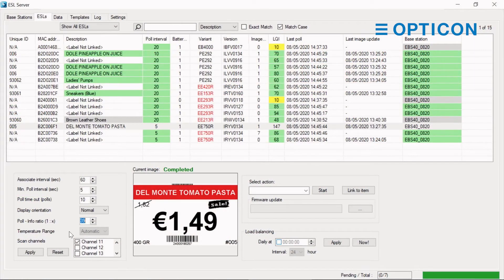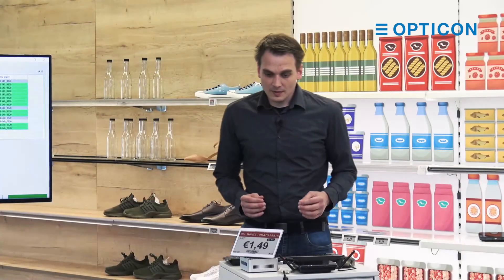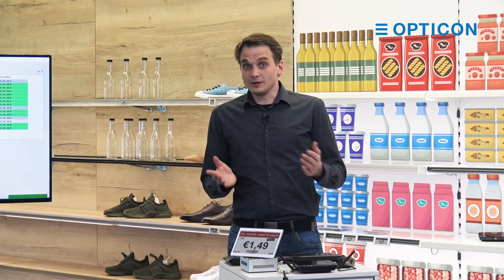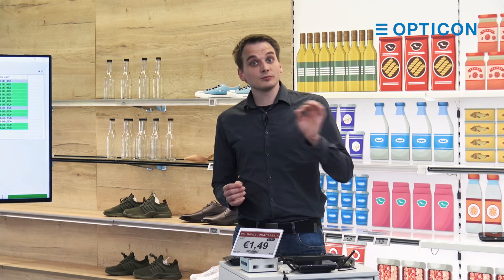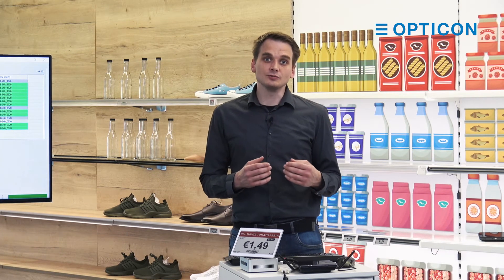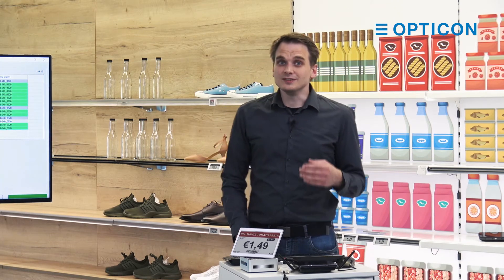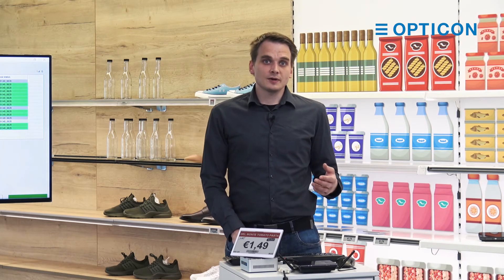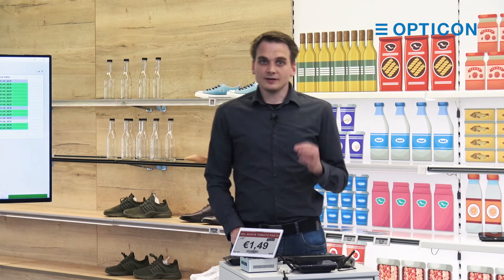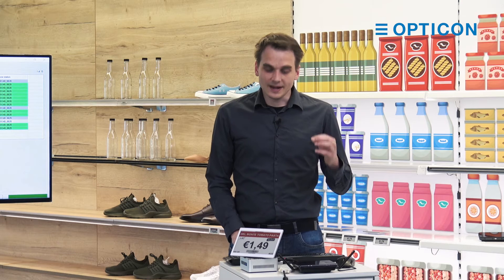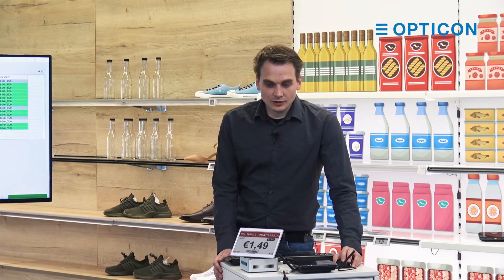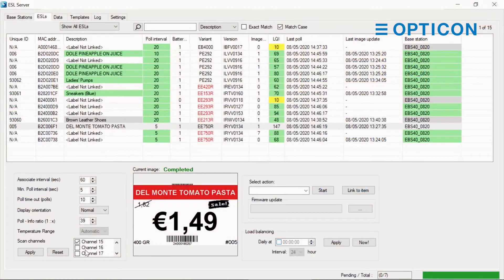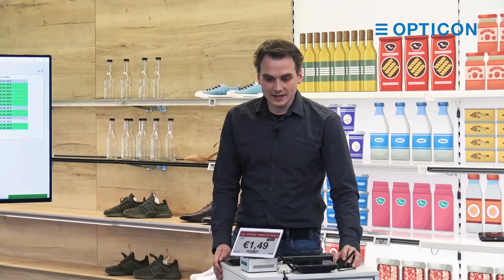At the bottom we have the channels that the ESL will scan on — I explained this in the base station tutorial. Channels are like in Wi-Fi: there are certain channels within the 2.4 GHz band that ESLs use for communication. Sometimes some of these bands are saturated by other devices and there is a very bad quality connection over those channels. So you can turn channels off or on, then press apply to apply these new settings to that ESL.